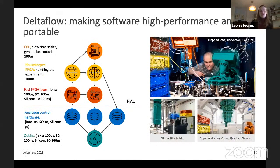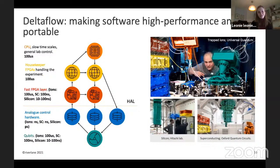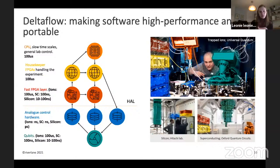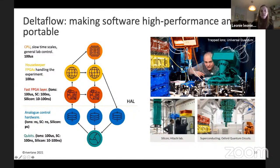The other thing we're working on is how we efficiently run algorithms on quantum computers. That picture I showed you earlier with this network of different types of control elements — that's actually part of how we think about writing a program onto this complicated life support system in quantum computers. The system we're working on is called Deltaflow. Deltaflow lets you write programs directly onto this control system via a hardware abstraction layer, making these very efficiently implemented algorithms portable across different types of qubit technology.